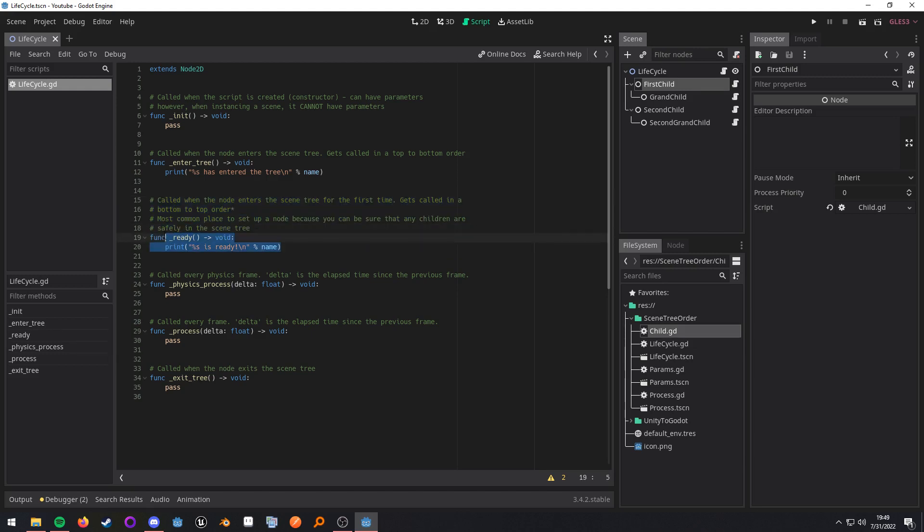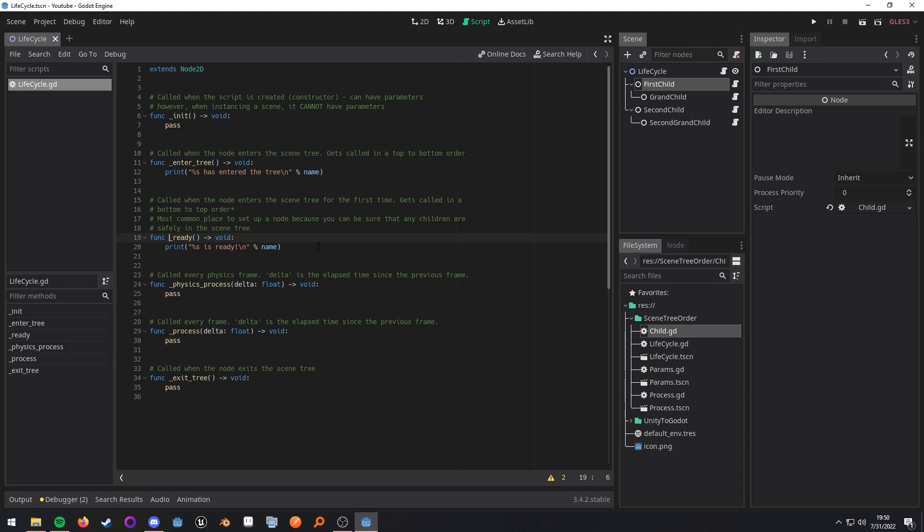So ready is probably going to be the one you use the most because it is where your scene tree operations will be safest. So if you need to get any children, you can do that inside of ready because ready will be called when all of your children are in the scene tree and ready to be operated on.